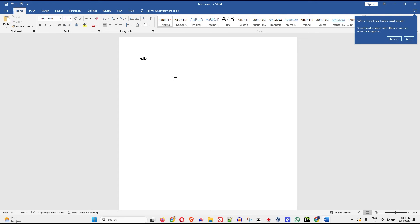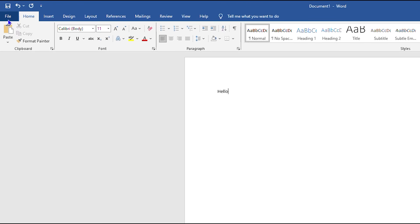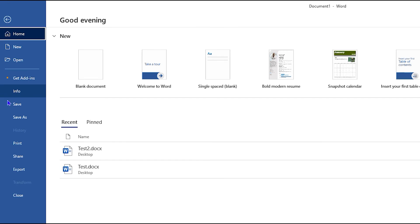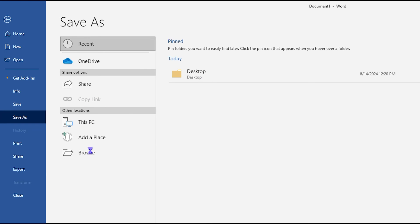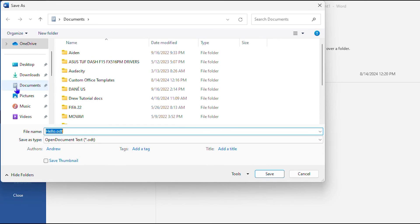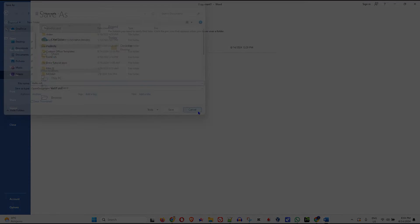Once you finish typing what you want, you can easily click on File and go ahead and click Save or Save As, and you can save your document wherever you want on your computer. Once you save your document, that's it — very easy and very simple.